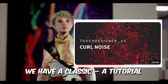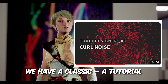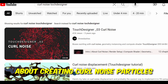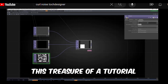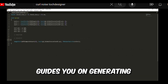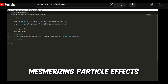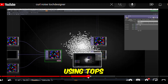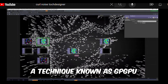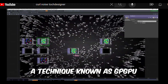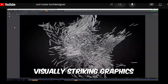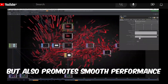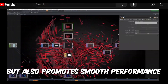Next in line, we have a classic tutorial about creating color noise verticals. This tutorial focuses on generalizing and minimizing peripheral effects using tops — a technique known as the tippy GPU. This approach not only makes your visuals striking, but also promotes boosted performance.